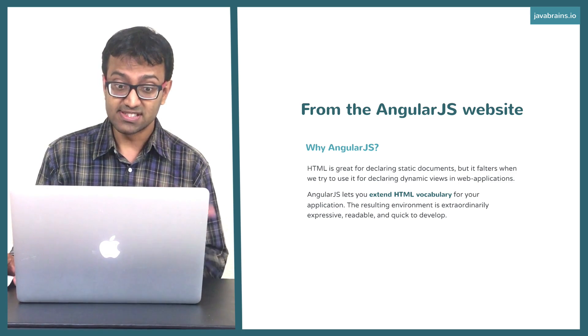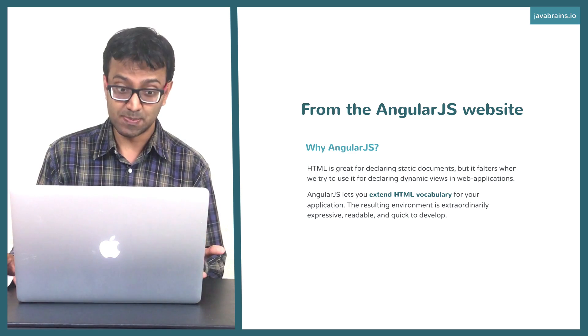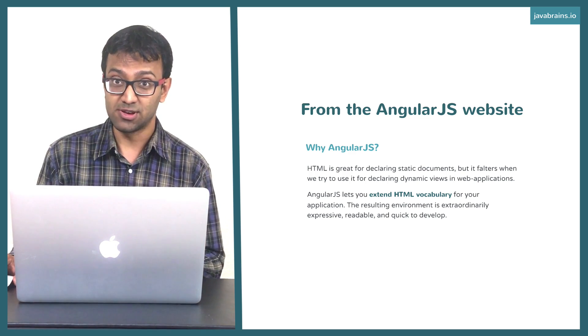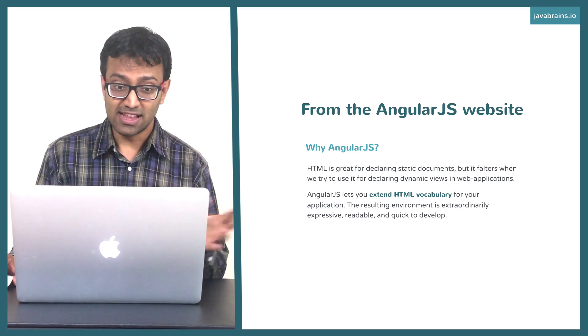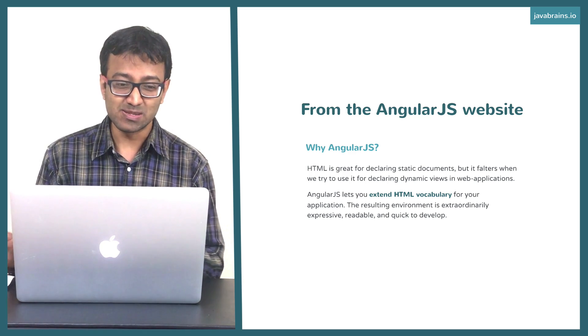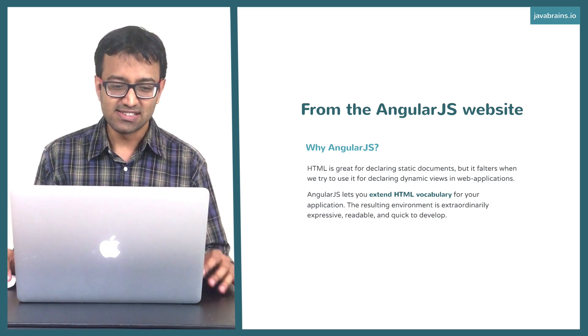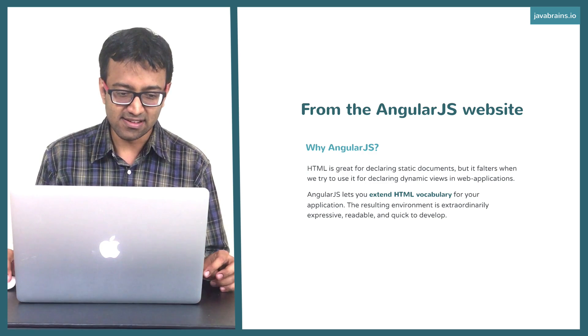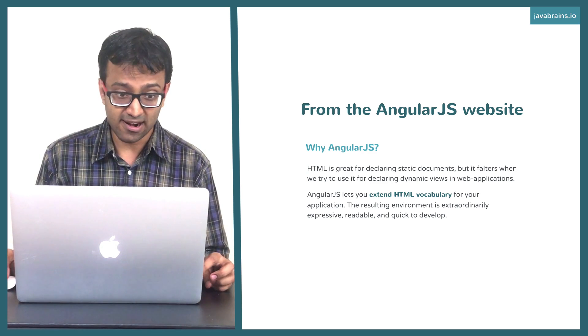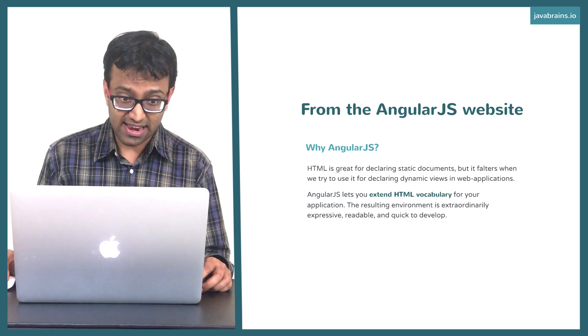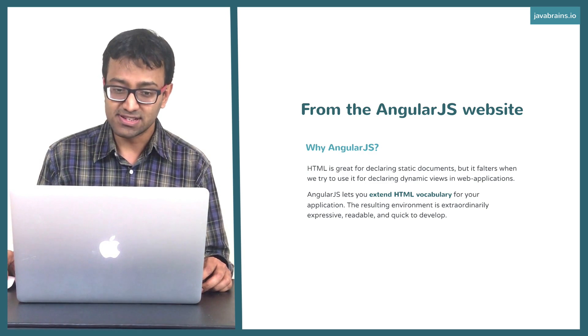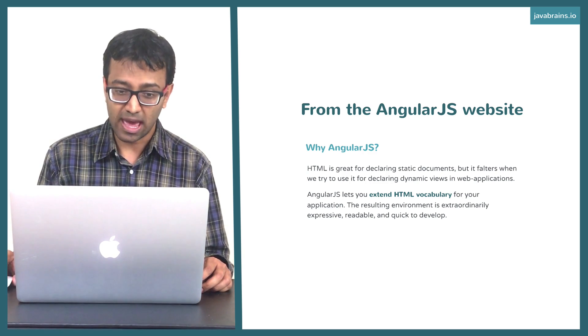The resulting environment is extraordinarily expressive, readable, and quick to develop. Let's ignore the last statement, which is kind of marketing speak. But let's look at the first sentence in the second paragraph: AngularJS lets you extend HTML vocabulary. Do you see it?